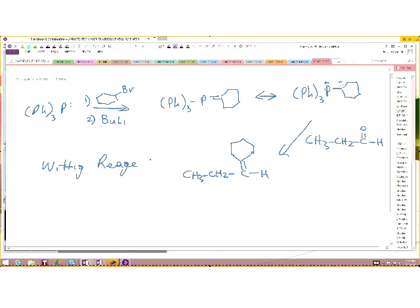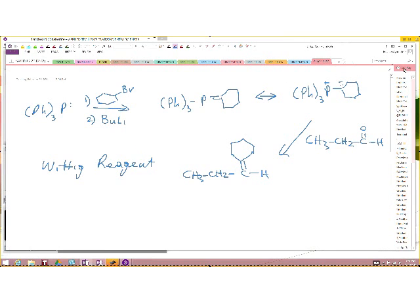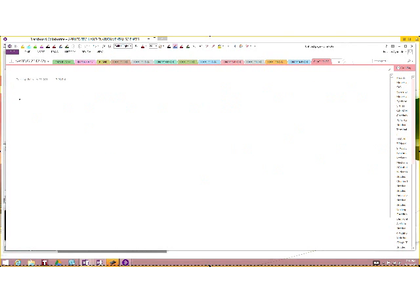We very often refer to the phosphorus ylide as a Wittig reagent. Very important. Okay, that was number four relative to nucleophilic addition reactions.